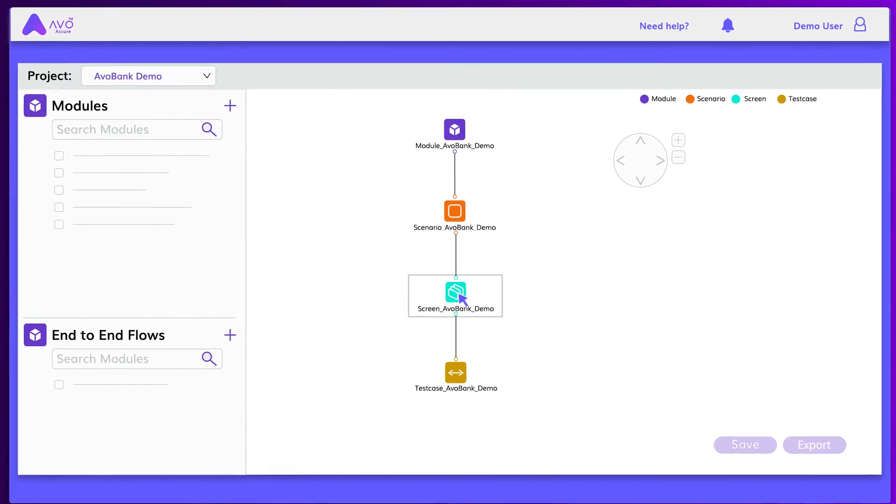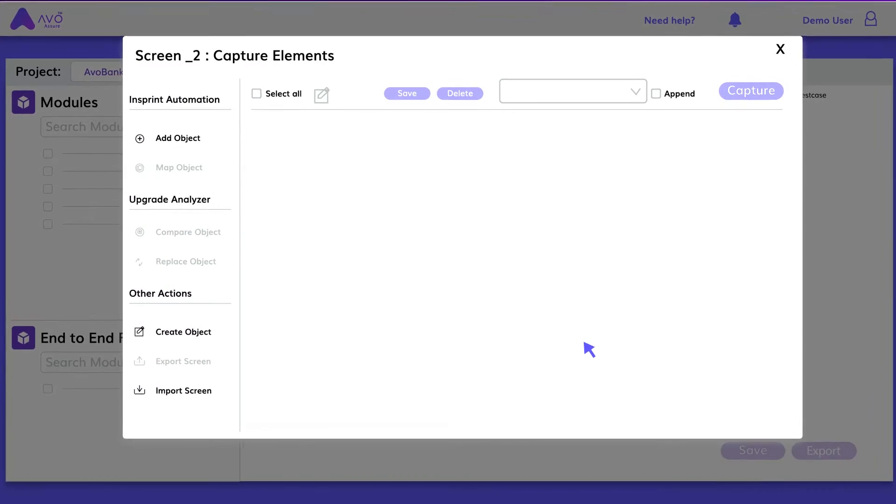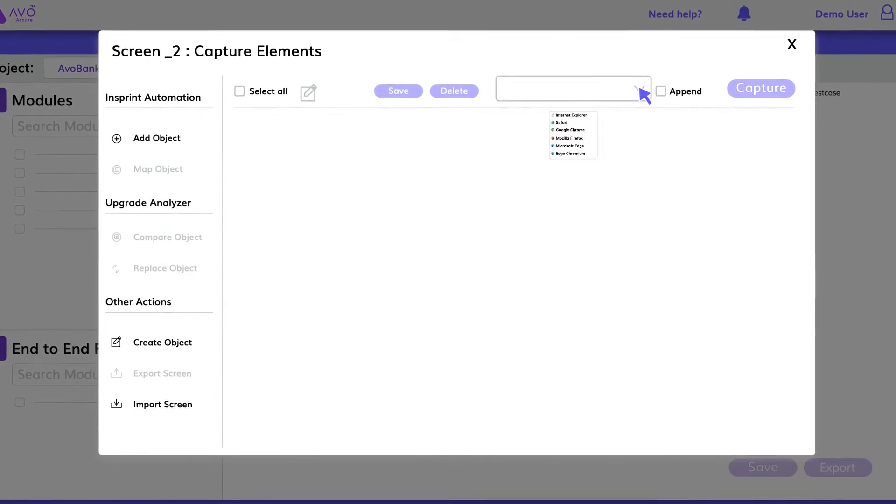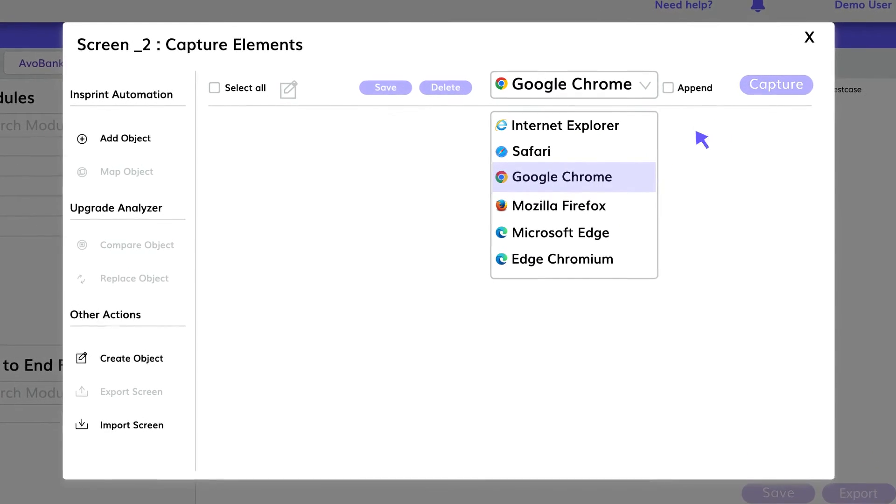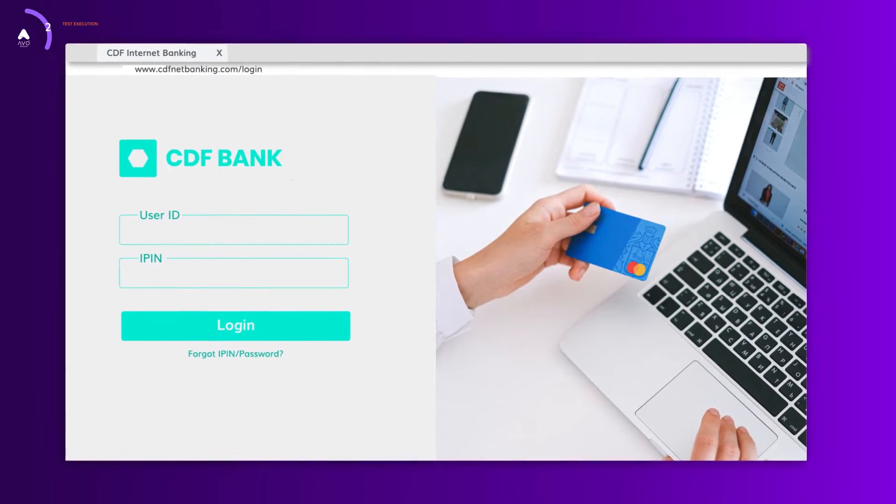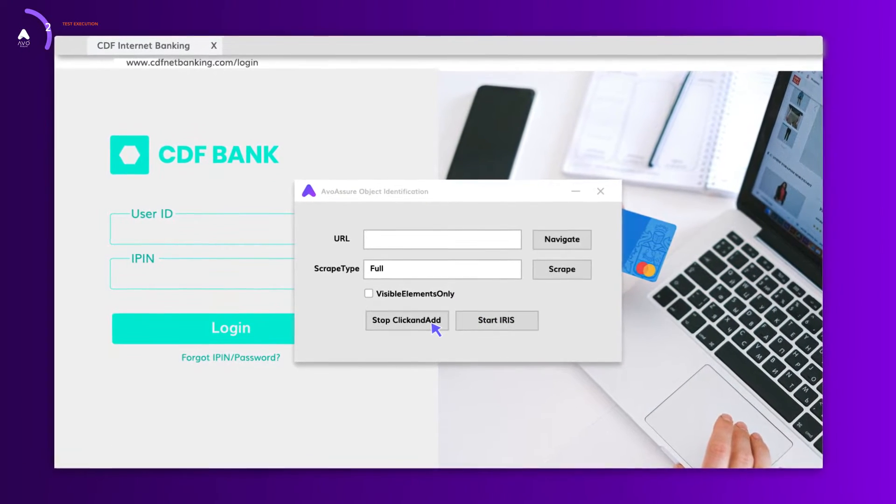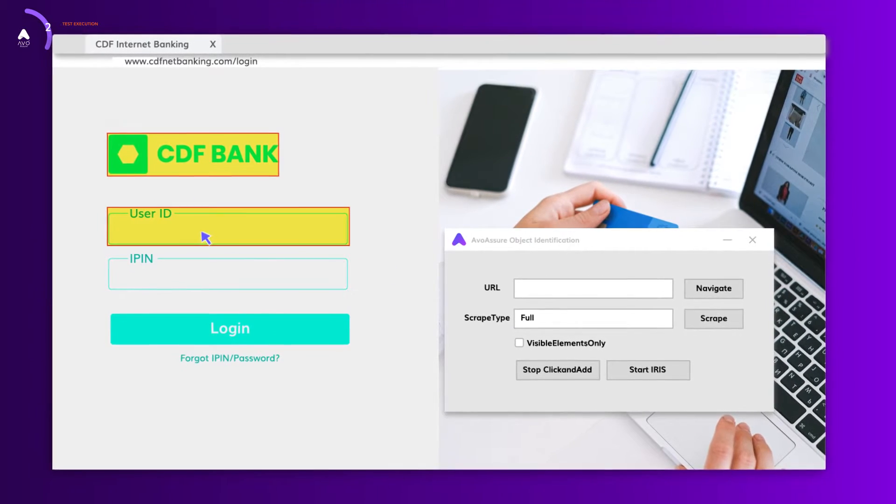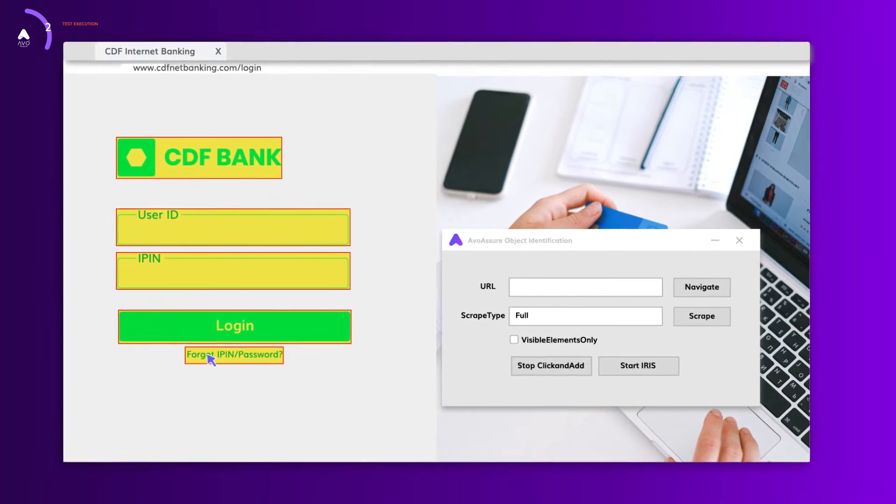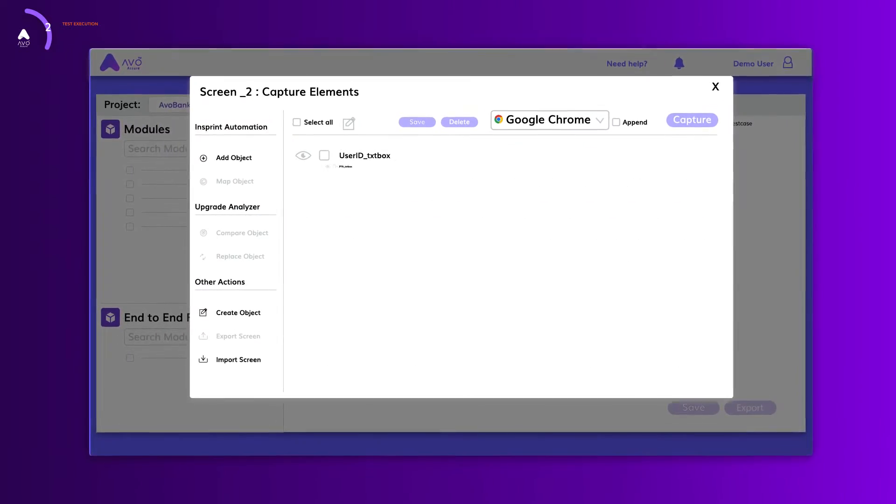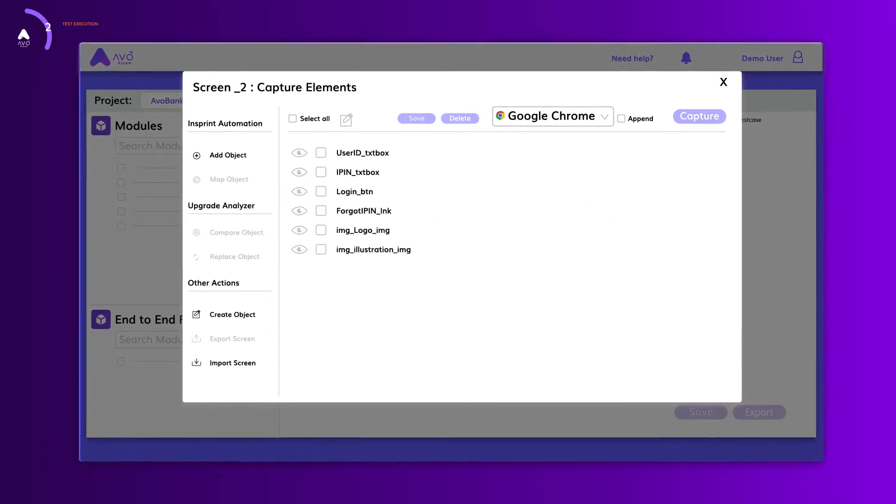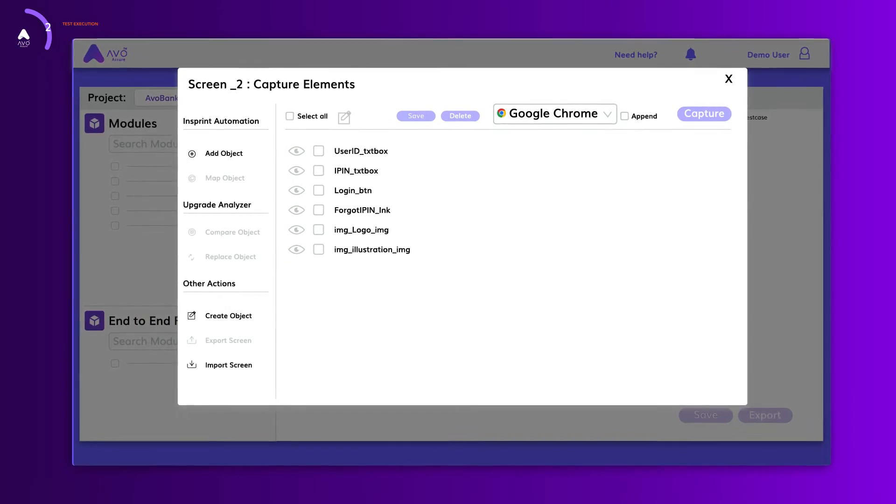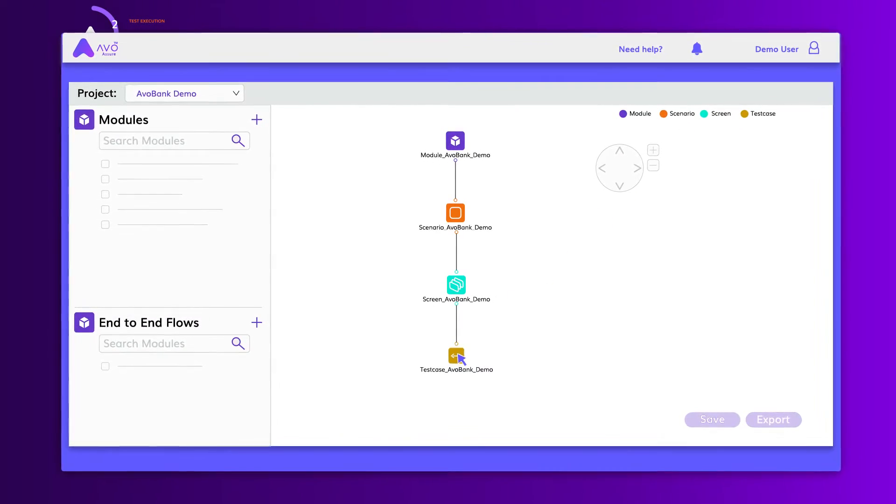The next step is to start capturing screen elements from different screens in your application. Before scraping, you can select the browser of your choice and then click on the capture button. AVO Assure intelligently identifies static or dynamic screen objects and allows you to select single or multiple objects within a screen. Captured objects are intelligently associated with the screen and stored in the AVO Assure repository, along with the screenshots for each object.